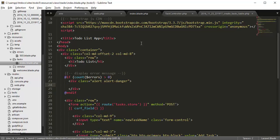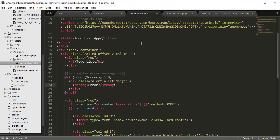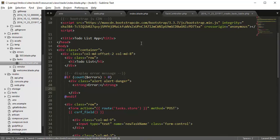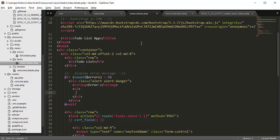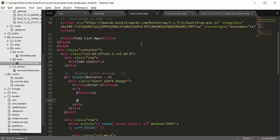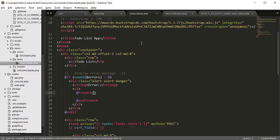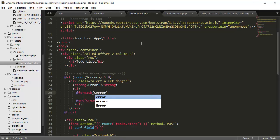Inside here we're going to type in the strong error, and then create an unordered list. Inside the unordered list we want to create a foreach statement, foreach errors.